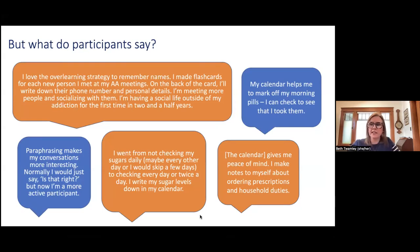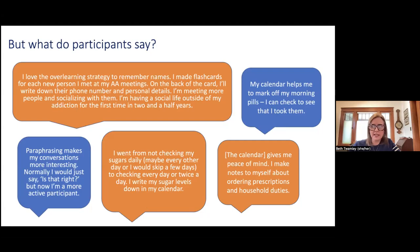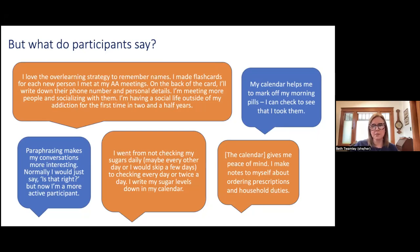We always ask participants what they think of these interventions. One inspiring example: a gentleman with schizophrenia and diabetes went from checking his blood sugar every other day or skipping days to checking every day or twice a day, writing his glucose levels in his calendar to show a month's worth of data to his physician. This was something we never told him to do — he learned the strategy and ran with it. I've heard similar stories many times of people adapting strategies for things important in their own lives.